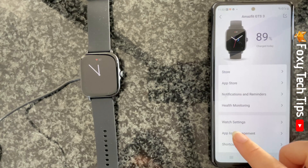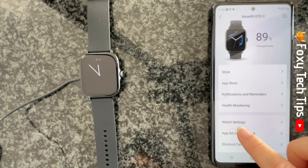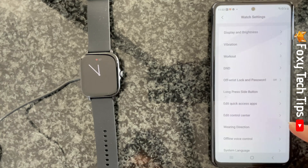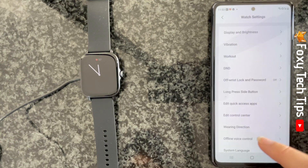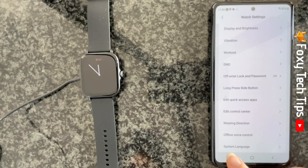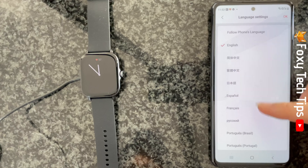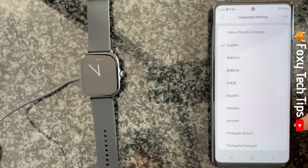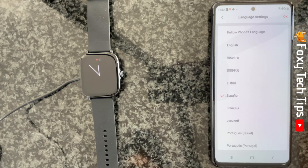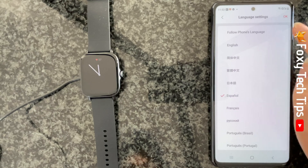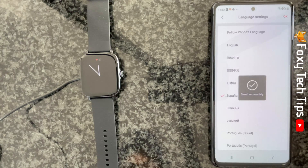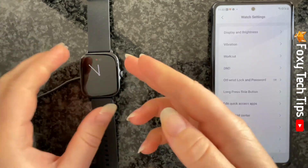Tap watch settings. Choose system language from the bottom of the settings. Then find and tap on the language that you would like to change your watch into. Tap OK at the top right and your watch's language will change to the language that you selected.